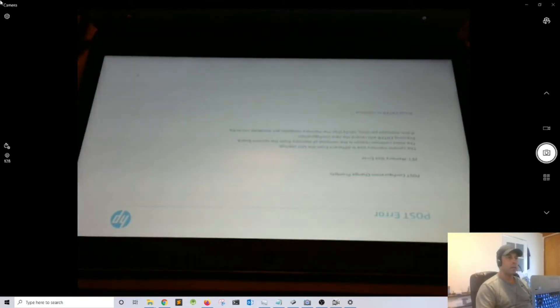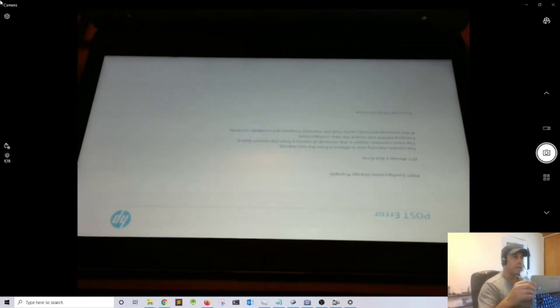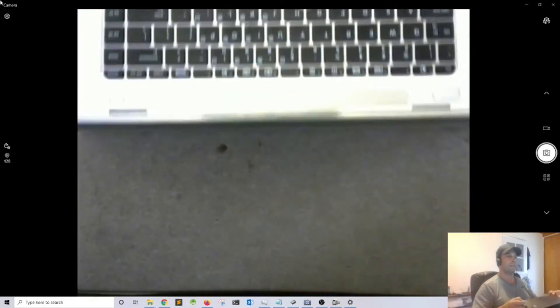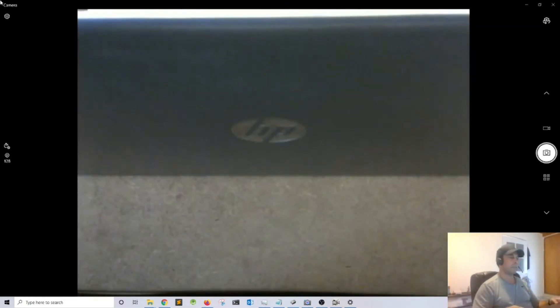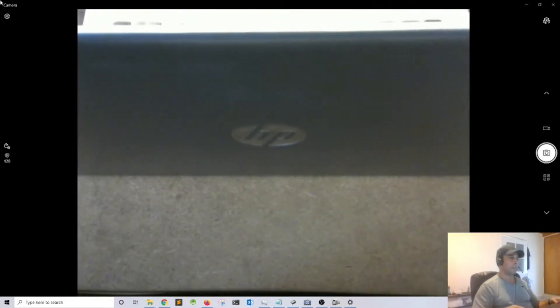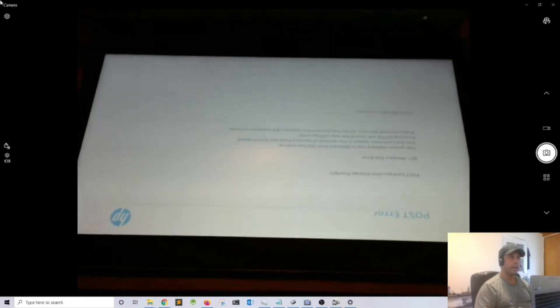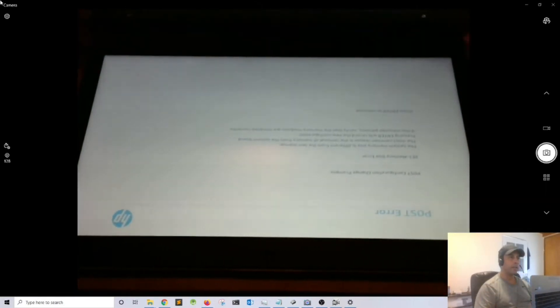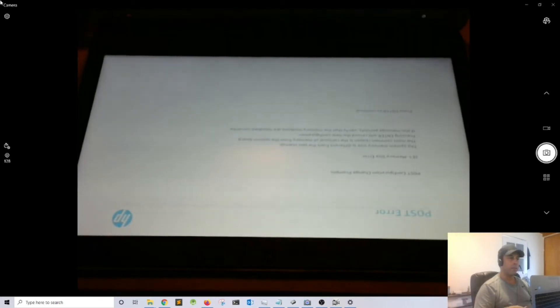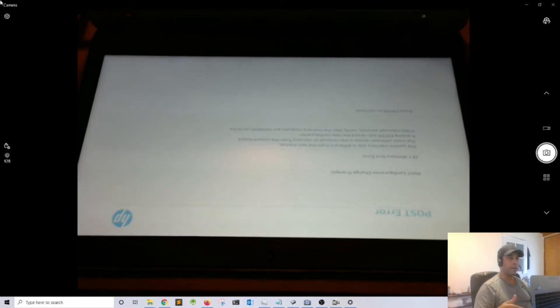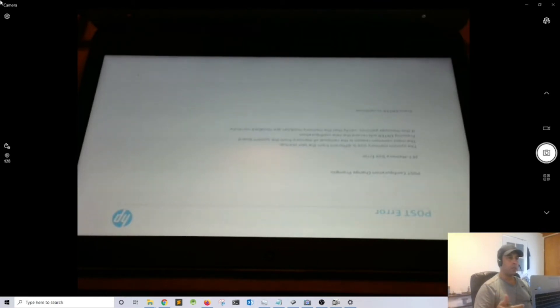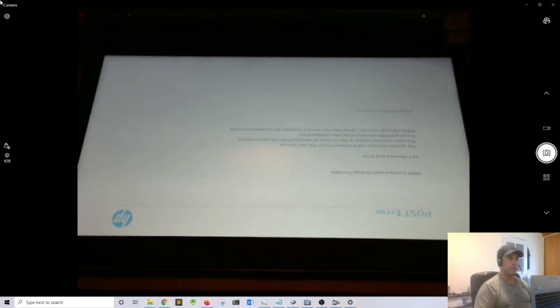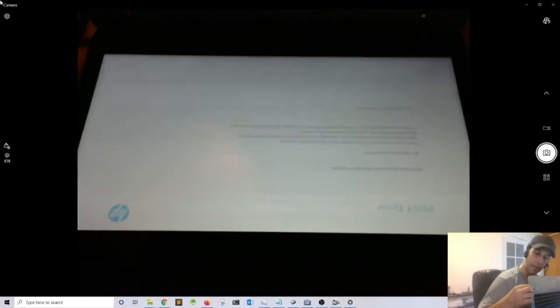We have a POST error. It detected changes in memory. Every time you add or remove memory and the computer boots up, it looks at the amount of memory and wants you to confirm that you replaced memory, so I'm going to press the enter key to confirm.